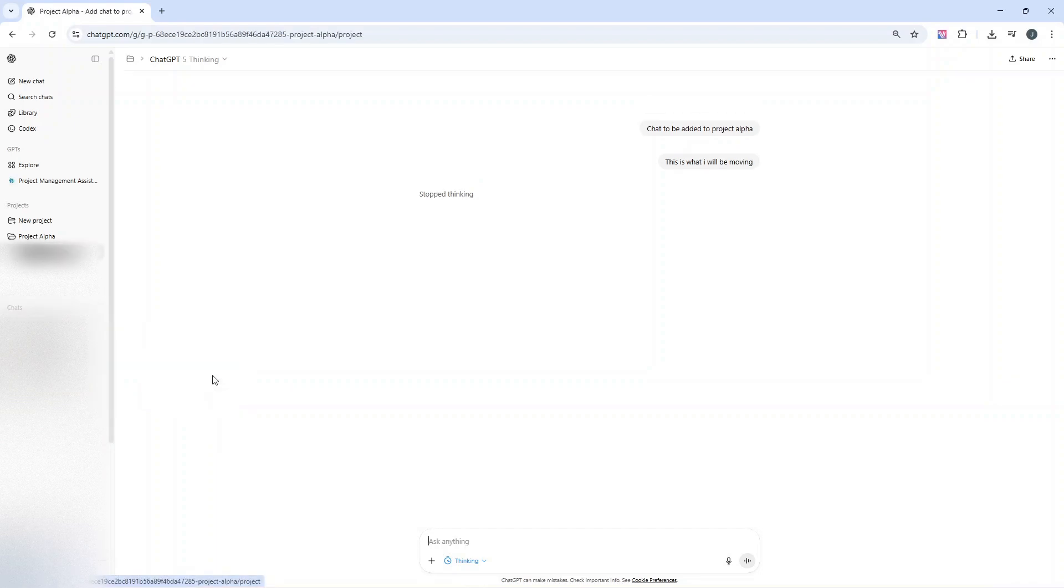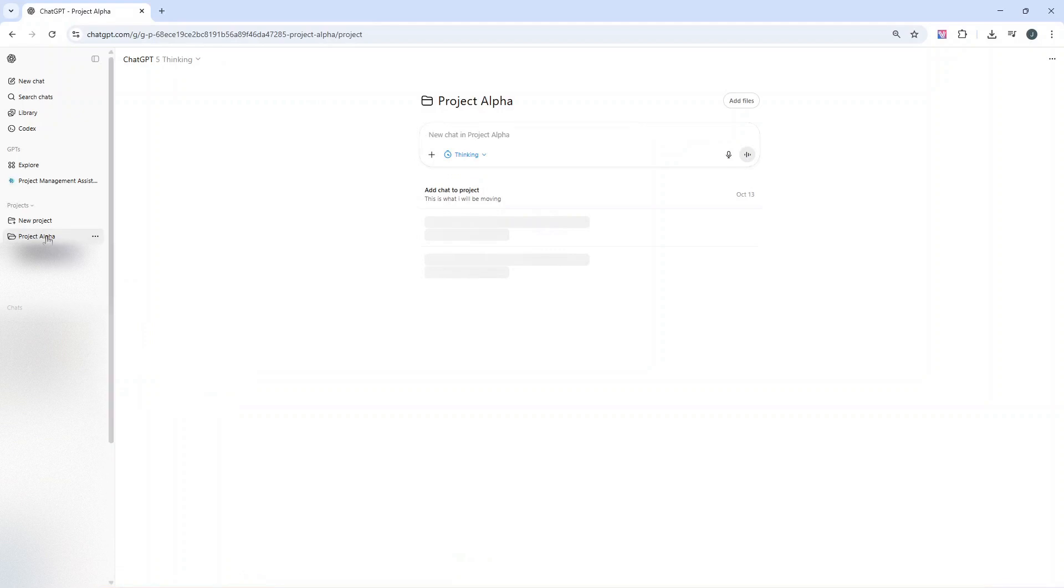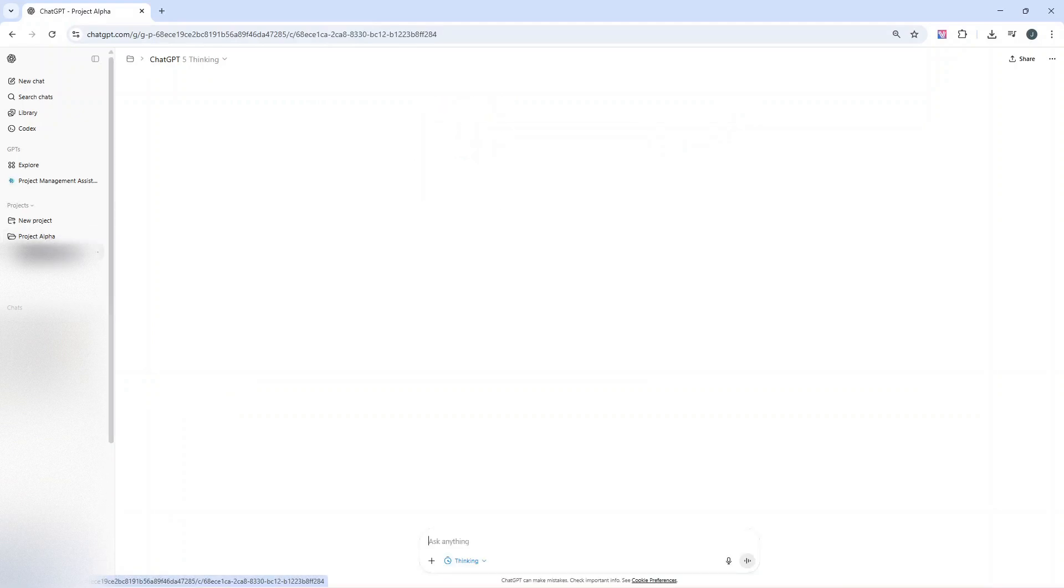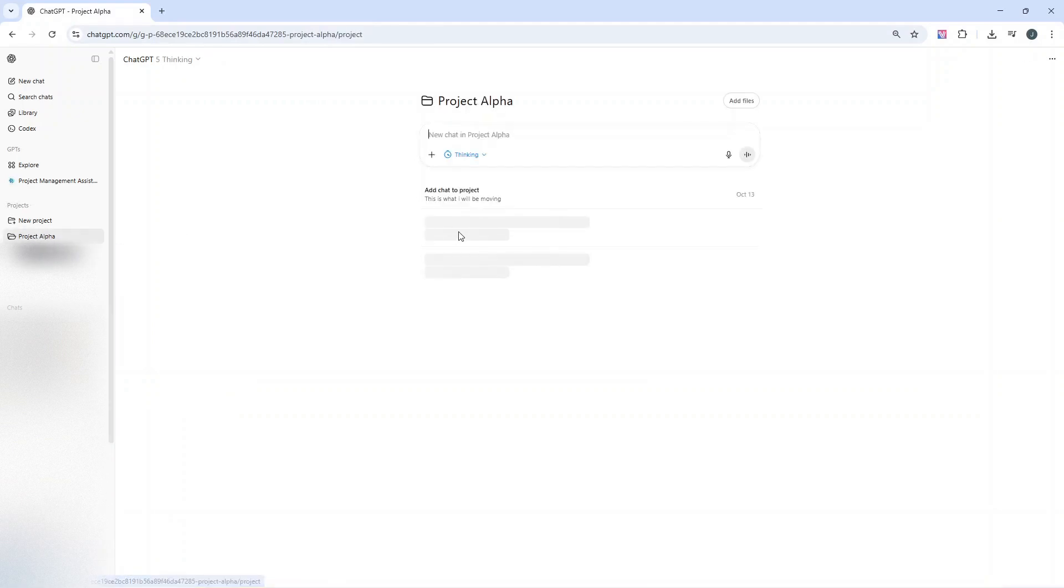Let's just do this now. So I've done that second option and you'll see that chat is now within this project.